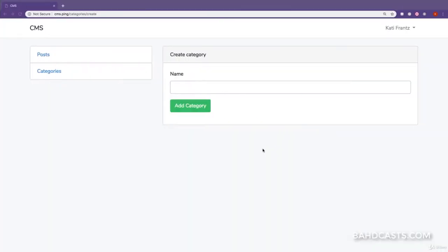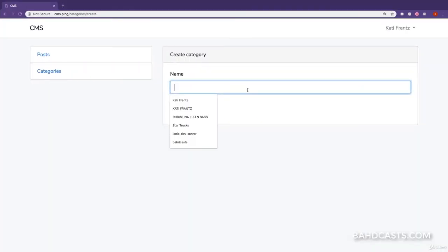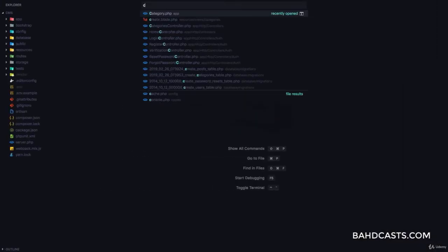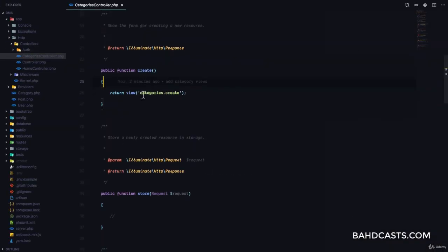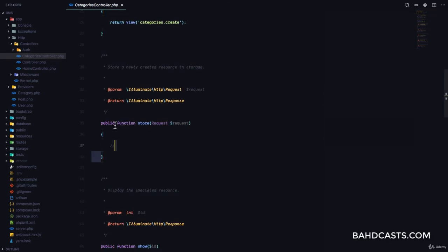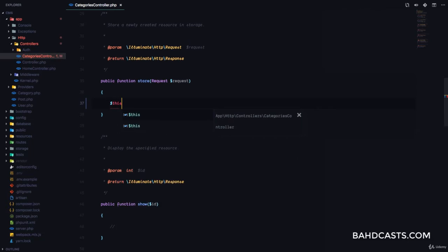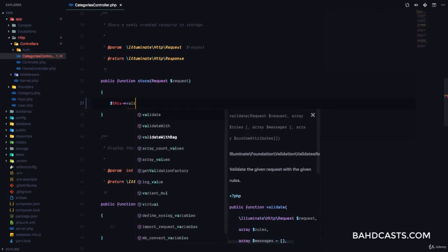Let's continue working on our category form. All that's left at the moment is when the user clicks on this button, it validates the data and saves the category to the database. So let's go ahead to our categories controller. This is the store method we are going to use to store, but first we have to validate. So we're going to say this->validate.